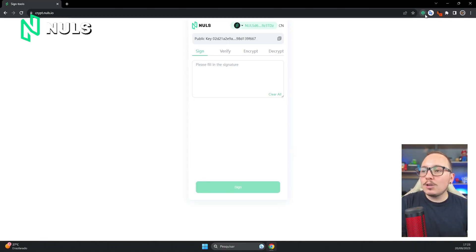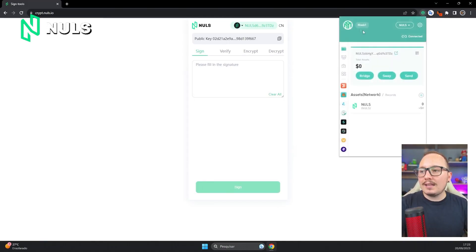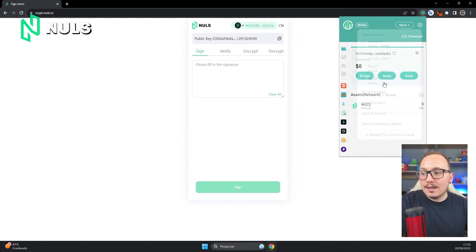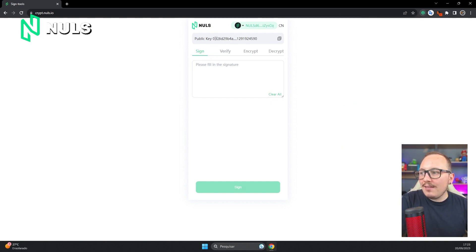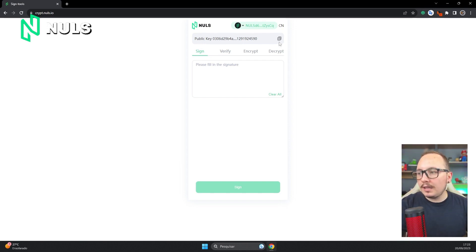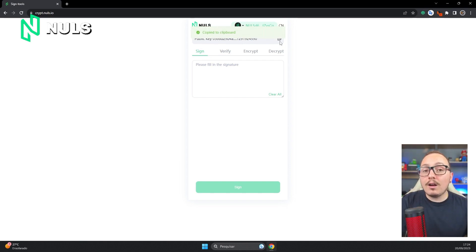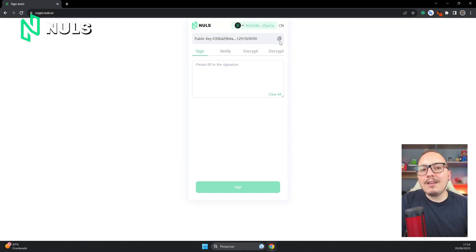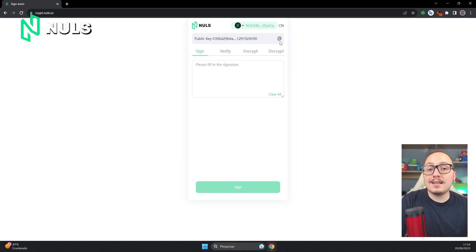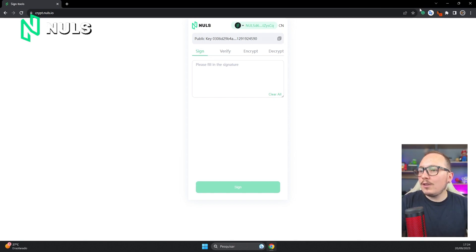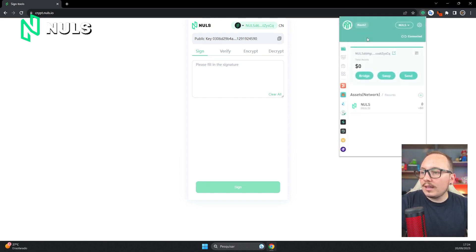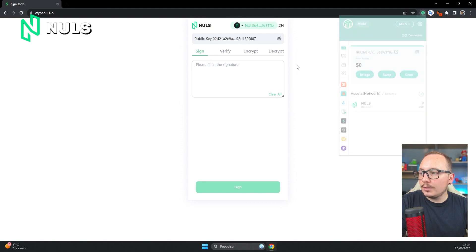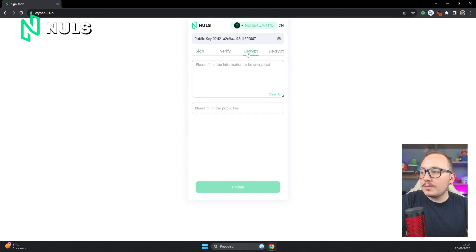Now let's see how encrypted messages work. Let's simulate a message sent between the Noob1 account, that is the first person, and the Noob2 account. The Noob2 account needs to send the public key. Don't worry, sending a public key is not dangerous, so just send it to the Noob1 account. You can say that this is your public key and ask the sender to send the message you need. This message will always be secret and kept extremely secure. In this case, the sender, who is a user of the Noob1 account, will need to access the platform with their wallet and click on the Encrypt tab.